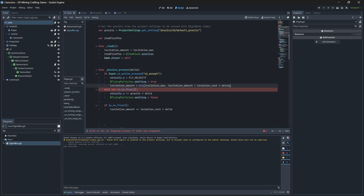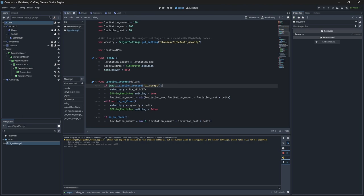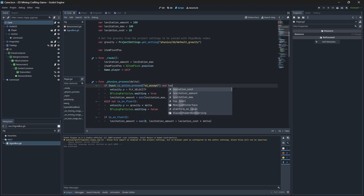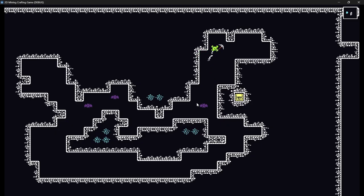We lock the levitation amount so we're not going over the maximum and not going into a negative amount, because negative levitation doesn't make sense. Lastly, we check if levitation_amount is greater than zero before allowing the player to jump and fly. Let's test — yep, perfect, the levitation runs out after a certain time.